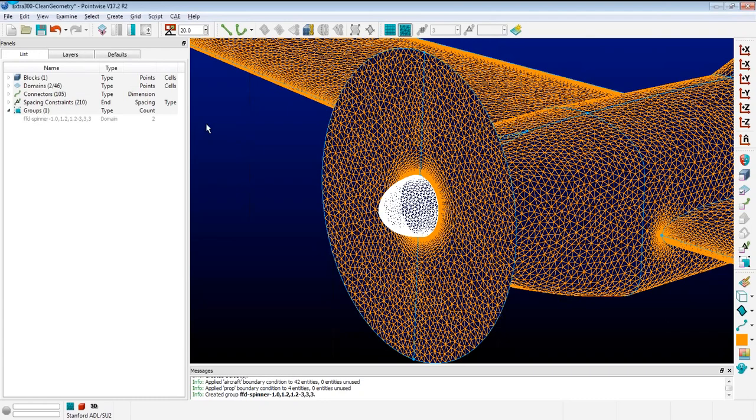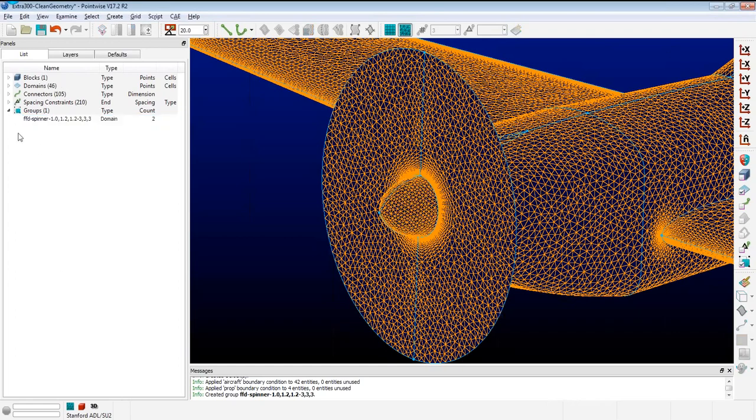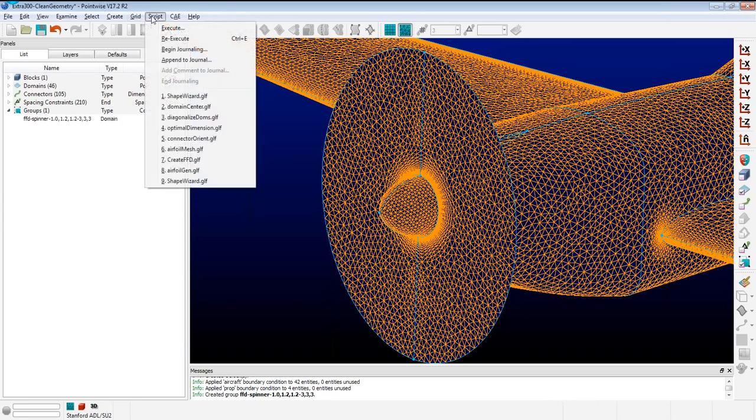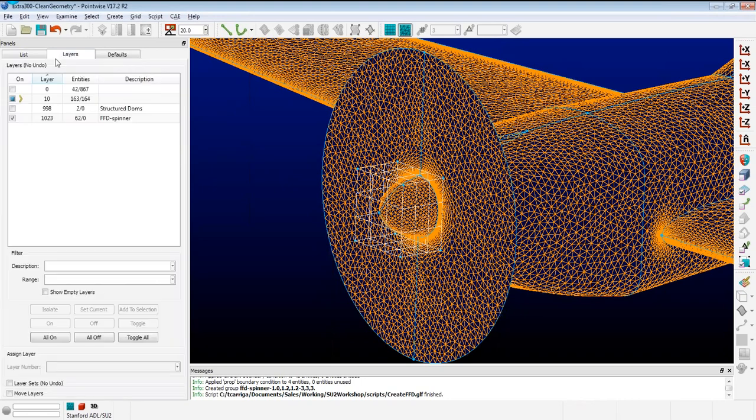So now I have this group, which I call an FFD group. Now what I'm going to do is I'm going to run this script, and it's going to identify any of these FFD groups as long as they start with FFD, and it's going to convert them to what I call FFD layers. It's created a box. If I go to the Layers tab, it's created a layer. The nice thing about this is I can toggle it on and off.